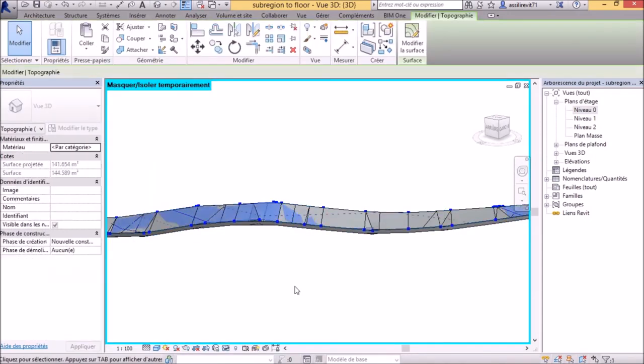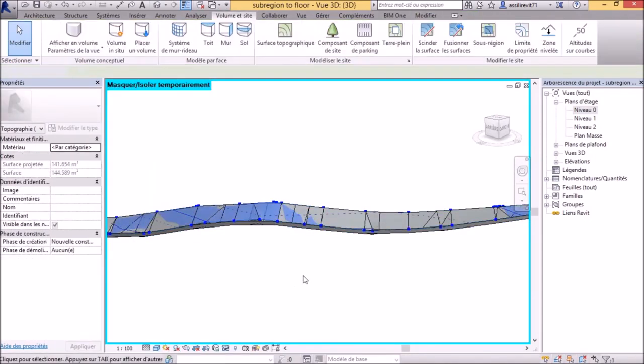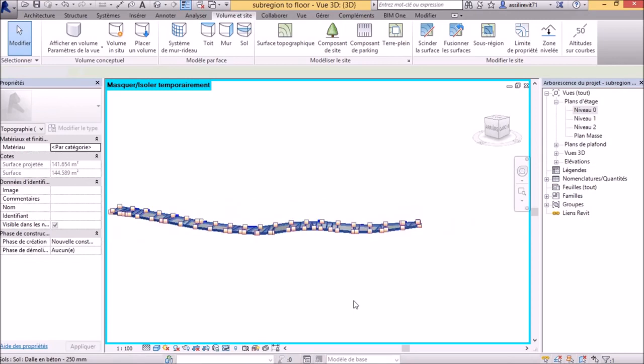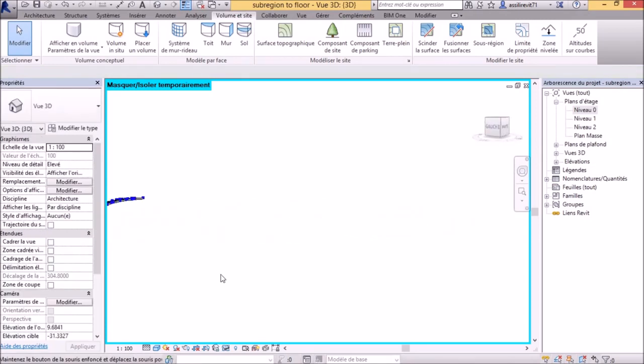Graphically, it looks best if you relieve the sub-region. If the sub-region is deleted, then the floor will overlap more with the main toposurface.